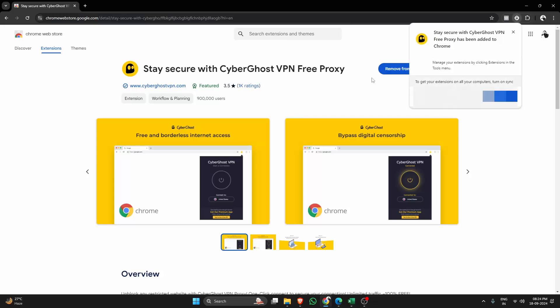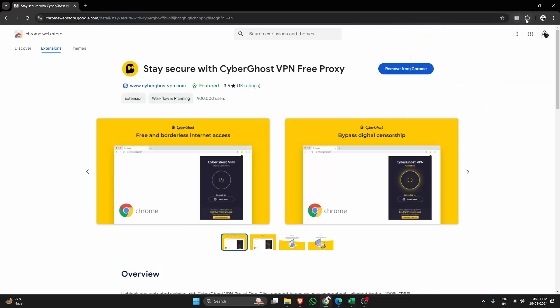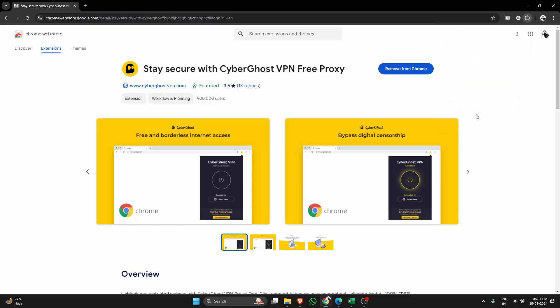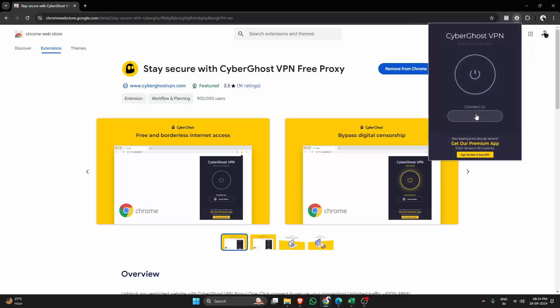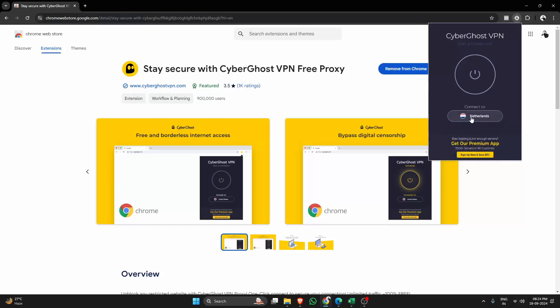After it's installed, I'll go ahead and open the extension. Here, you can see the different country options available for your VPN connection.